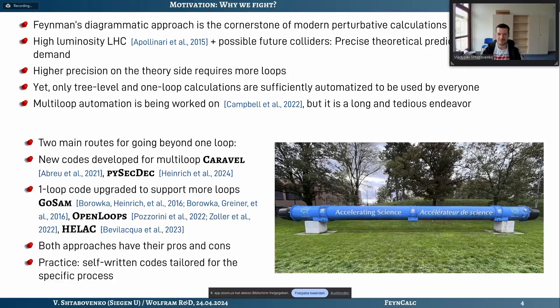You cannot do this by pen and paper. In theoretical physics one might have a romantic image of a person working with a notebook, but that's not the case here — we do a lot using computers and automate heavily. Only lower orders of perturbation theory have been automated to the extent that everyone can use them. Going to higher orders, so-called multi-loop automation, is what people are currently working on, but it will take much more time to reach the same level as for tree-level and one-loop calculations.